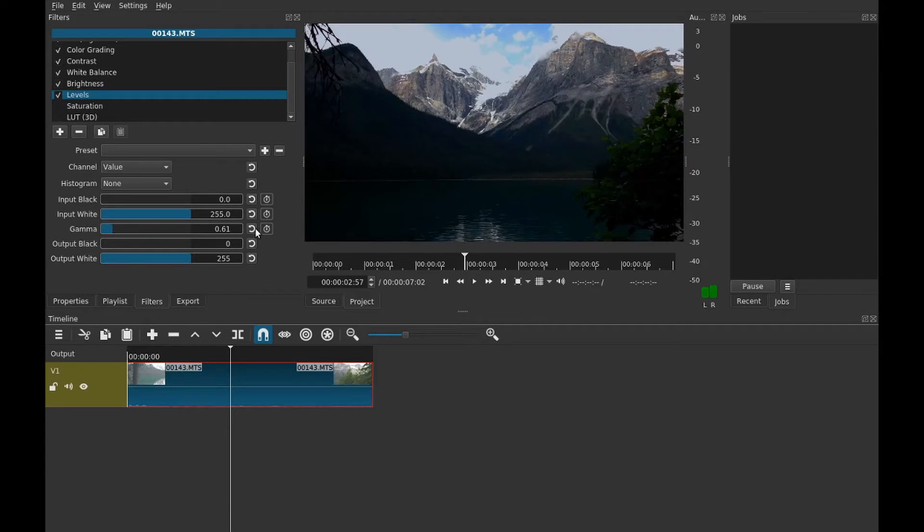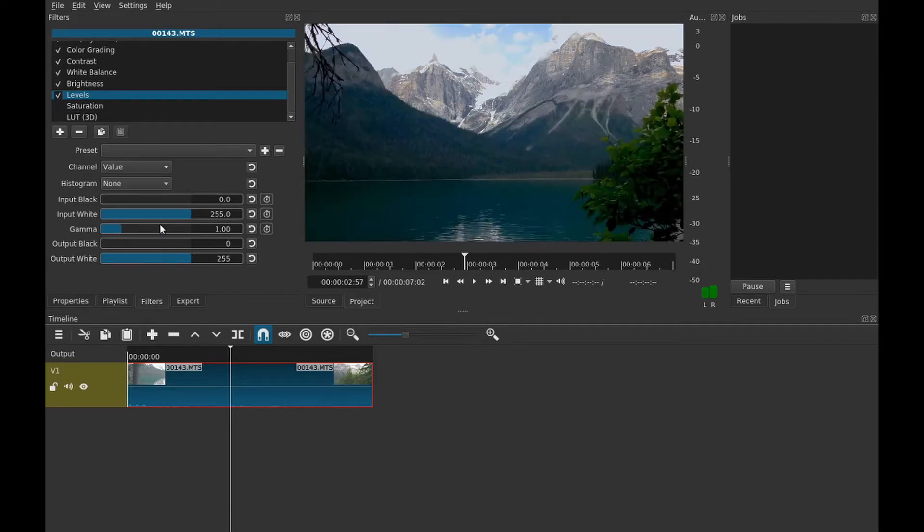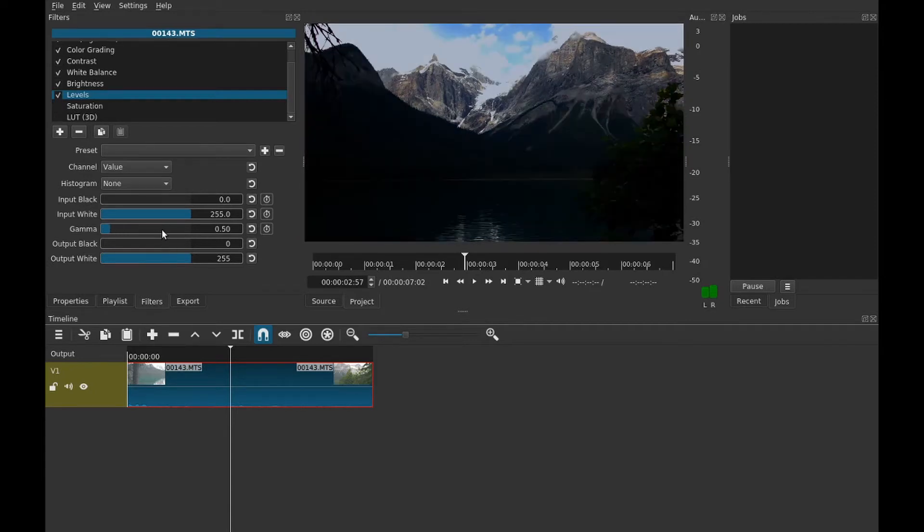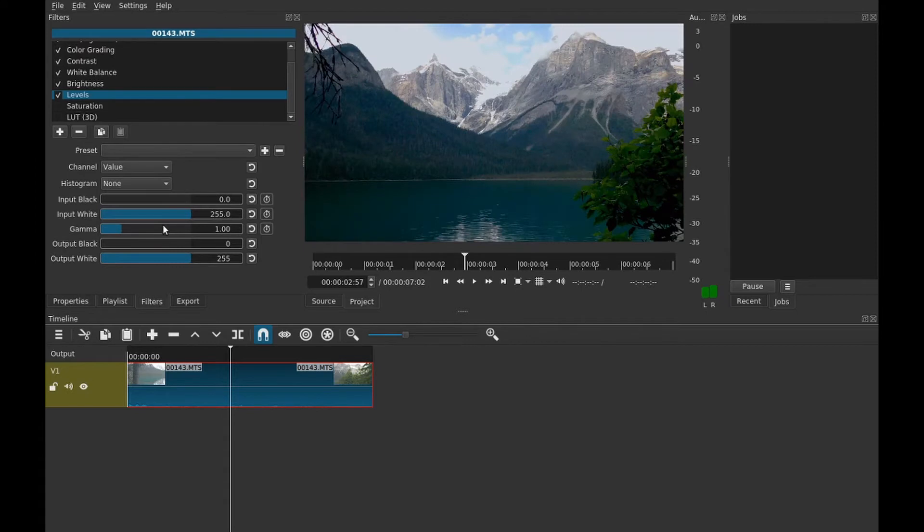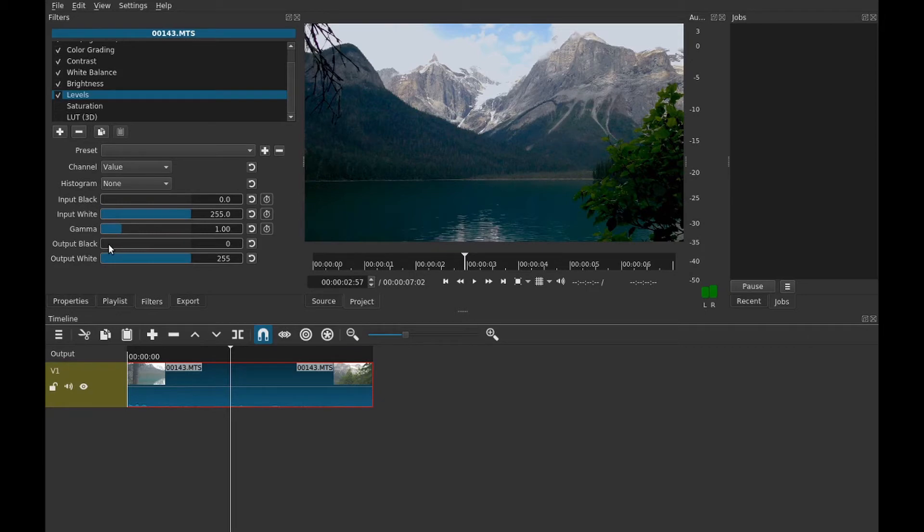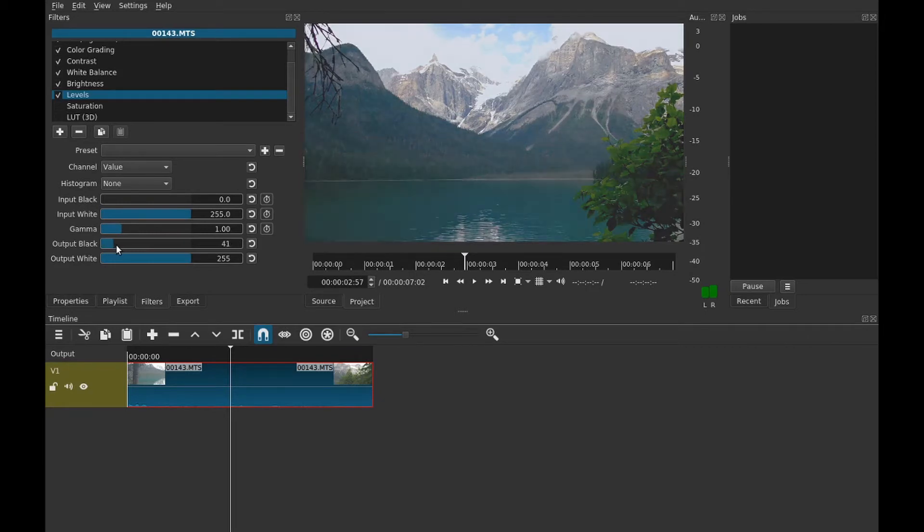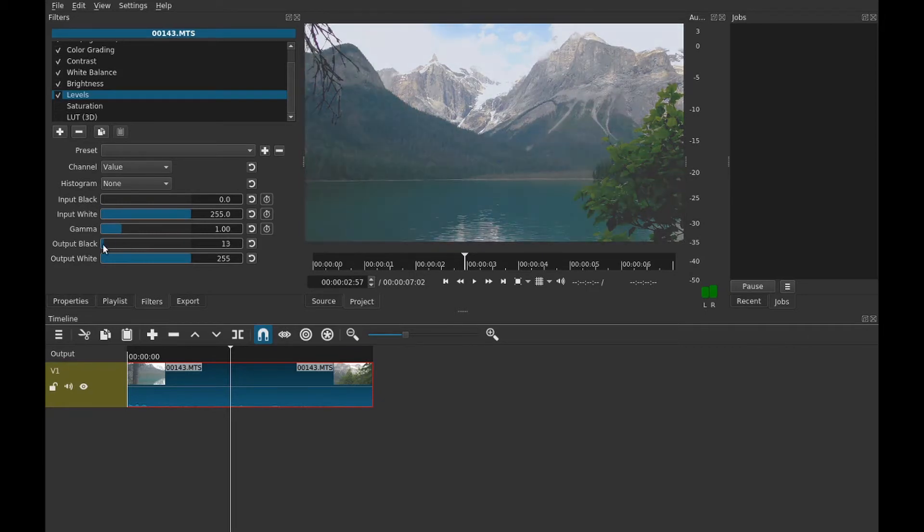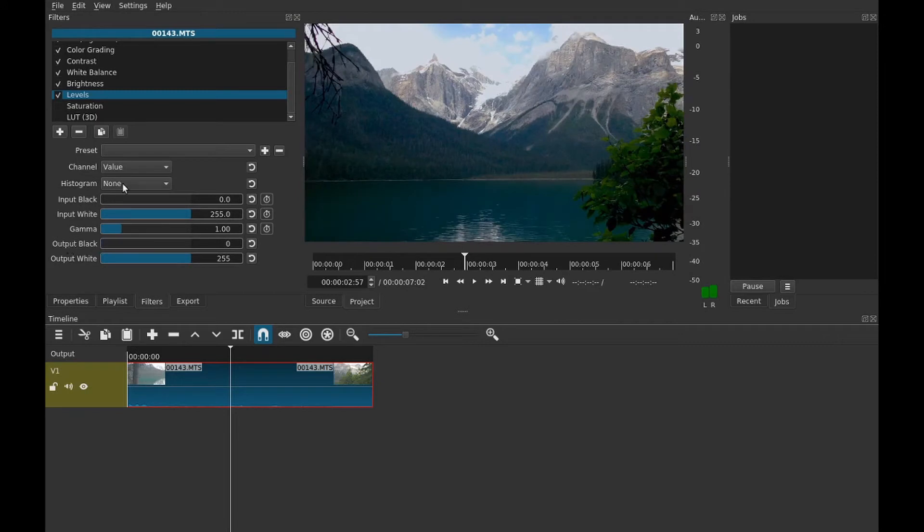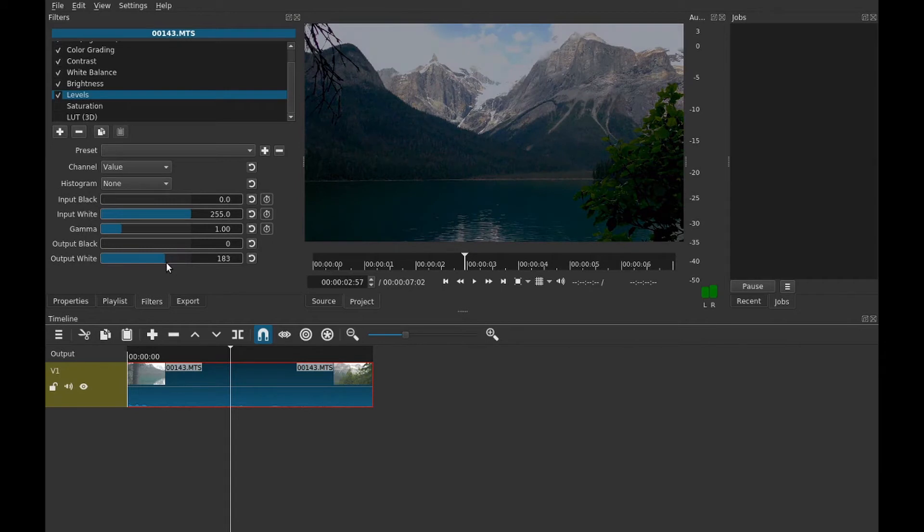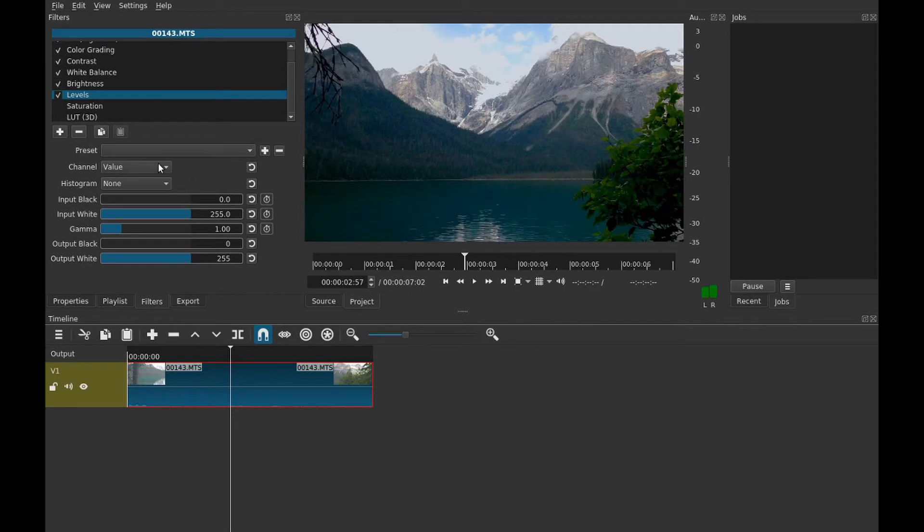Quick tip, you can also use your scroll wheel on your mouse to adjust it. Some of them go by one, some go by more. And then output black is the exact opposite of input black, it seems like. It's not quite but it's similar. And output white is almost the opposite of input white. And then there's some presets just like with all of them. You can adjust the channel which is kind of cool.